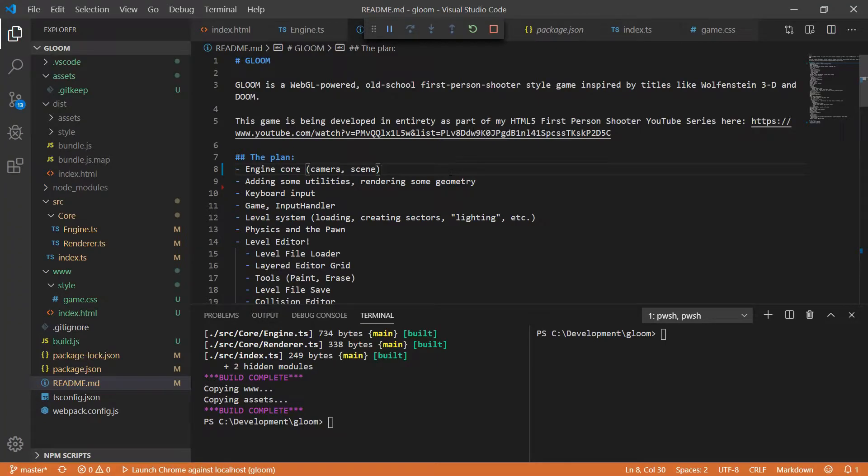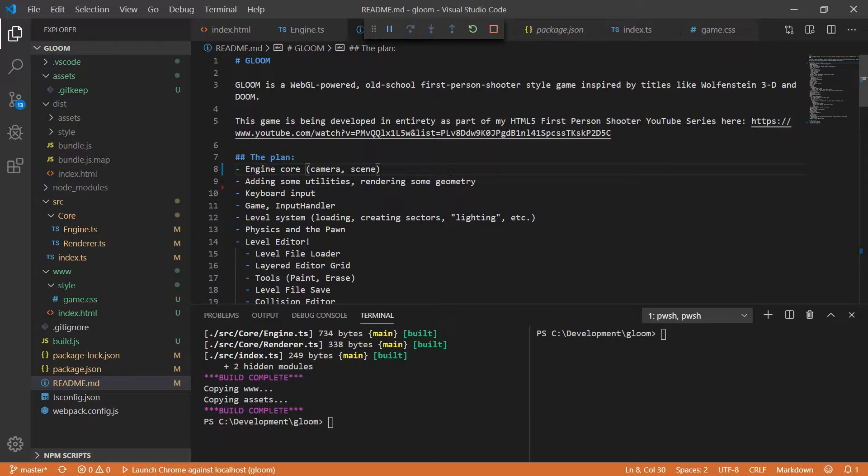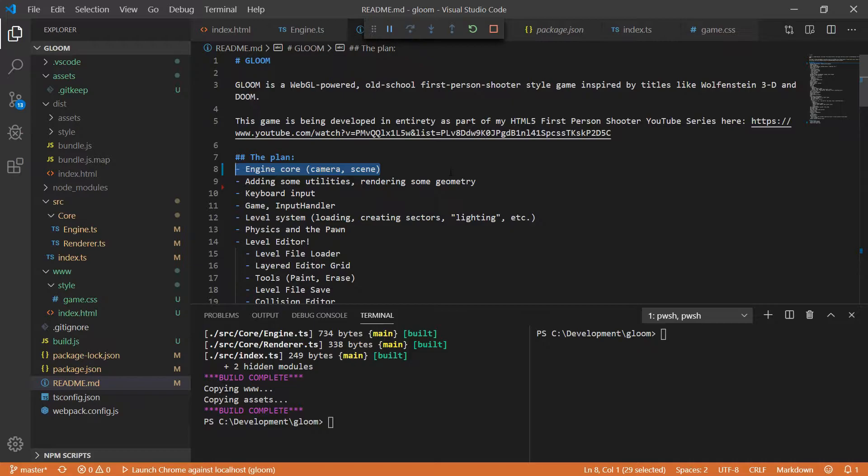Hello everyone and welcome to the fourth video of the Gloom series where we are developing an entire game using TypeScript. This time around we're actually going to be adding a couple more things to our engine core and then adding some utilities and rendering out some geometry so we can actually see something on the screen.